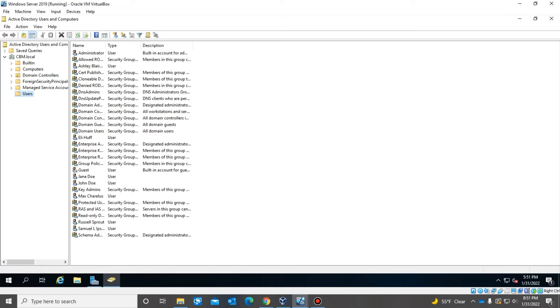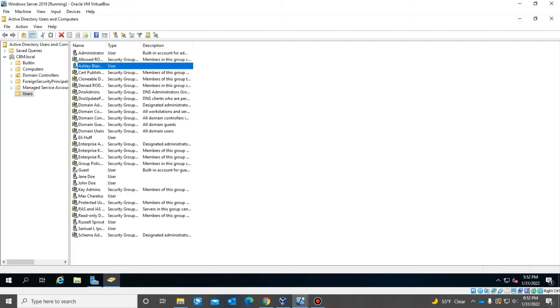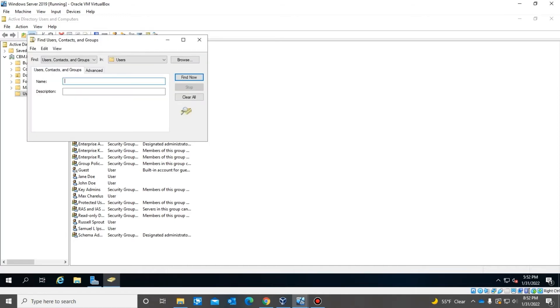This user's name is Ashley and they called in saying that they're having issues logging into their account. So now we're going to look for the user. As we can see here, Ashley's right here. You can find the user under the user group under the domain, or you can search for the user right here.